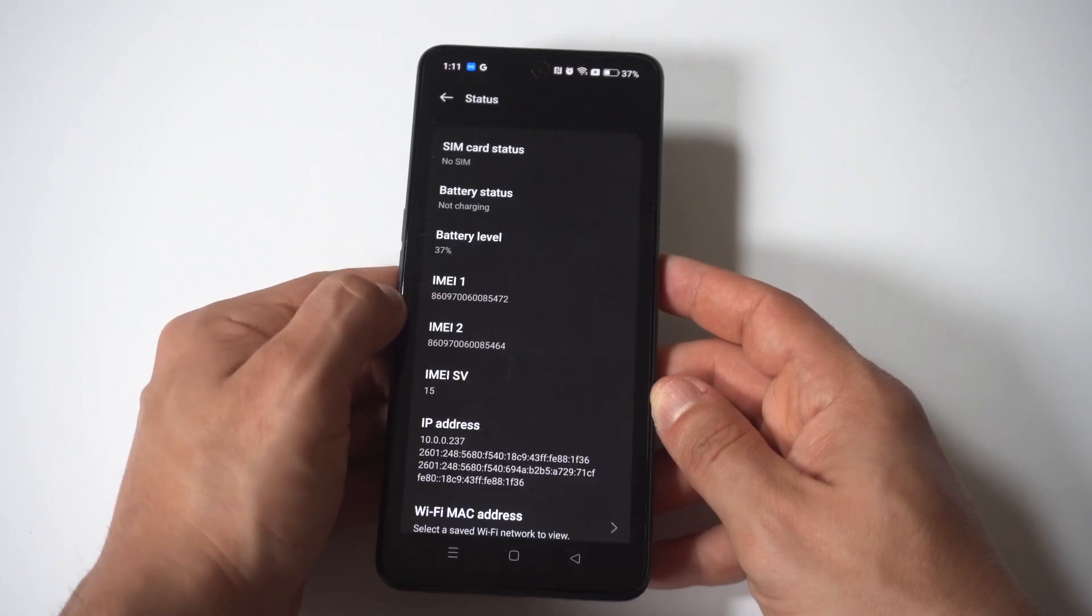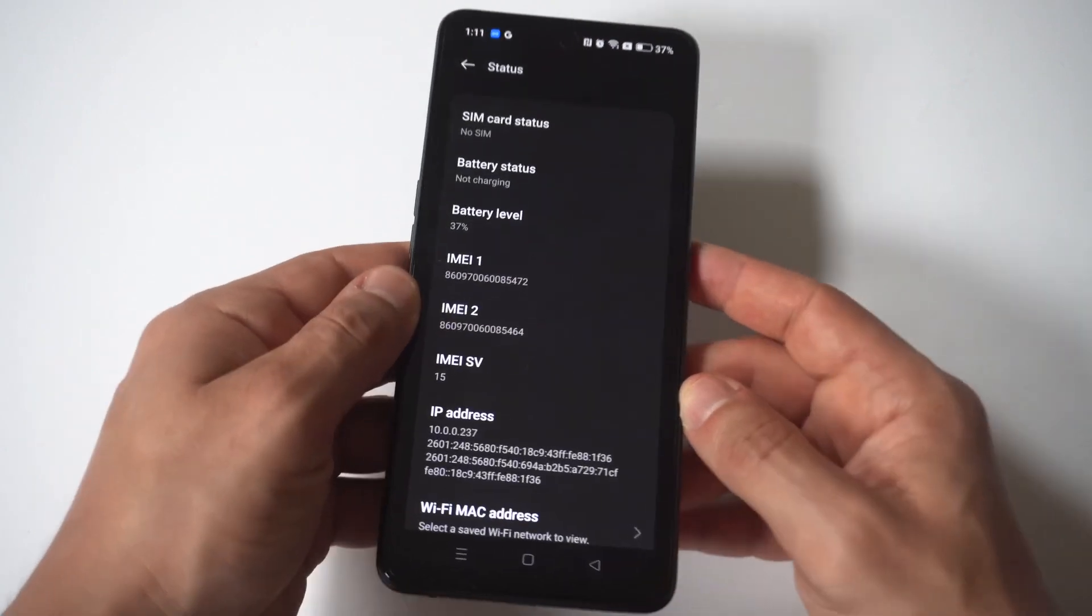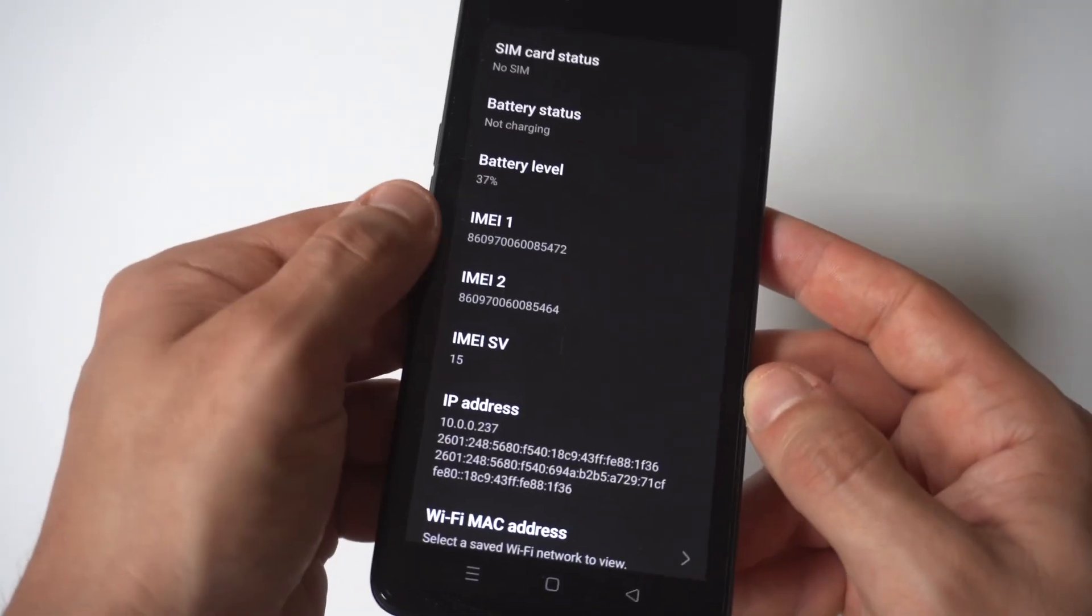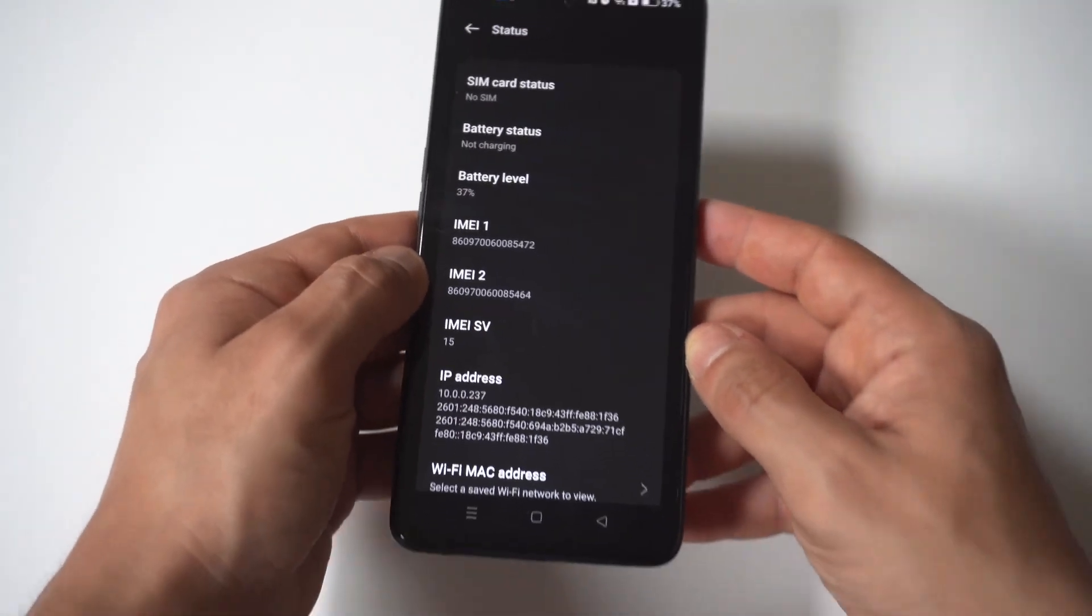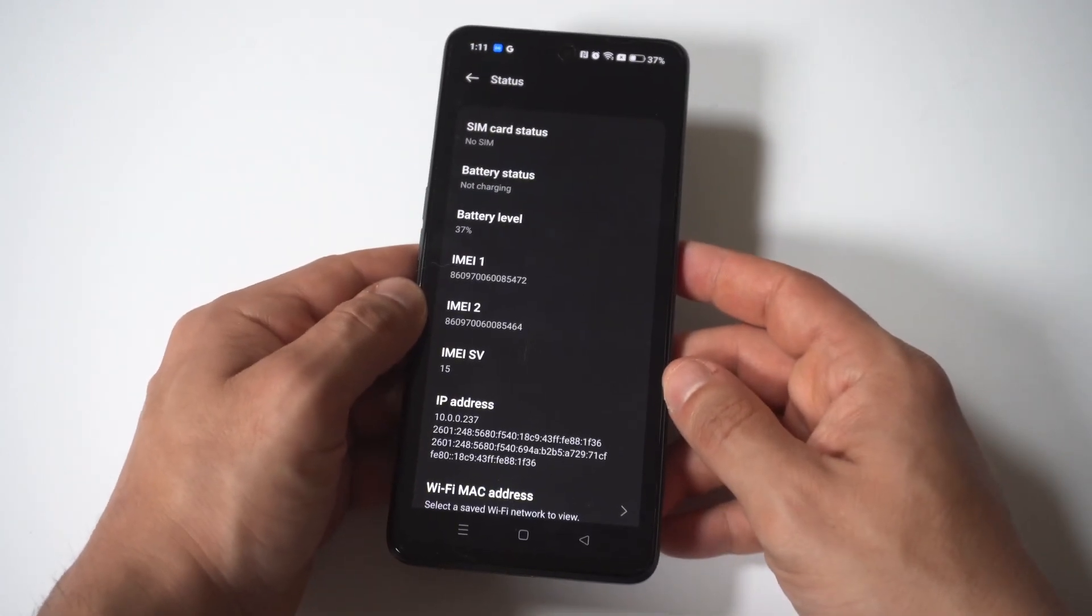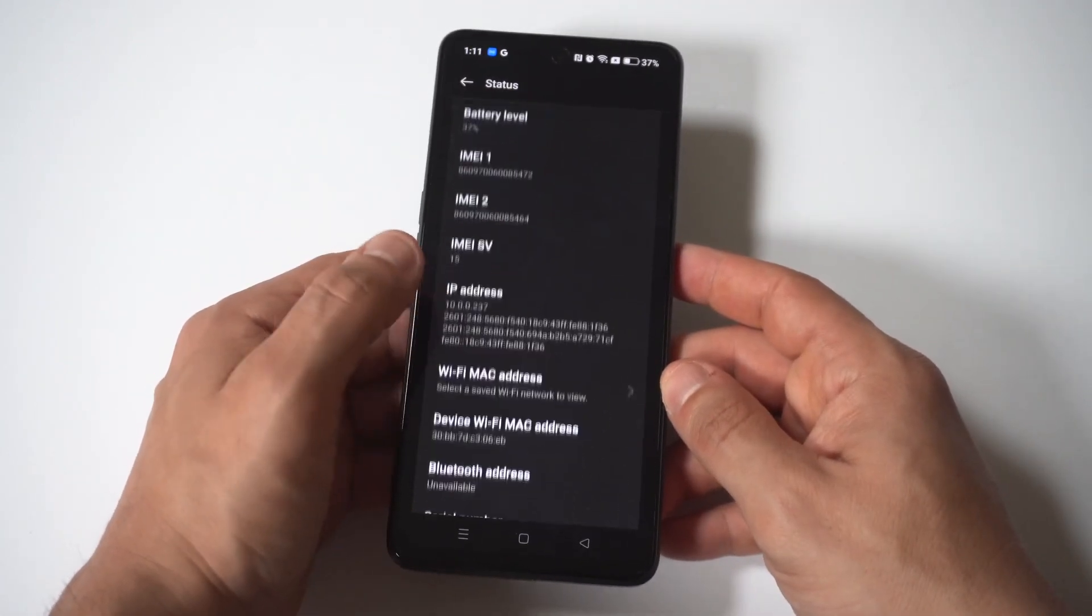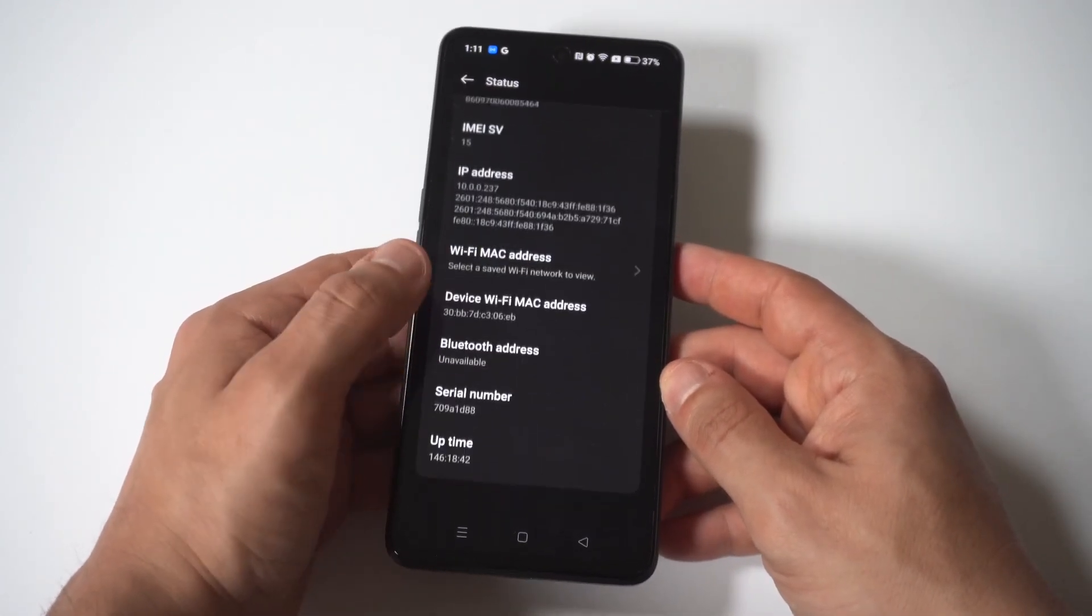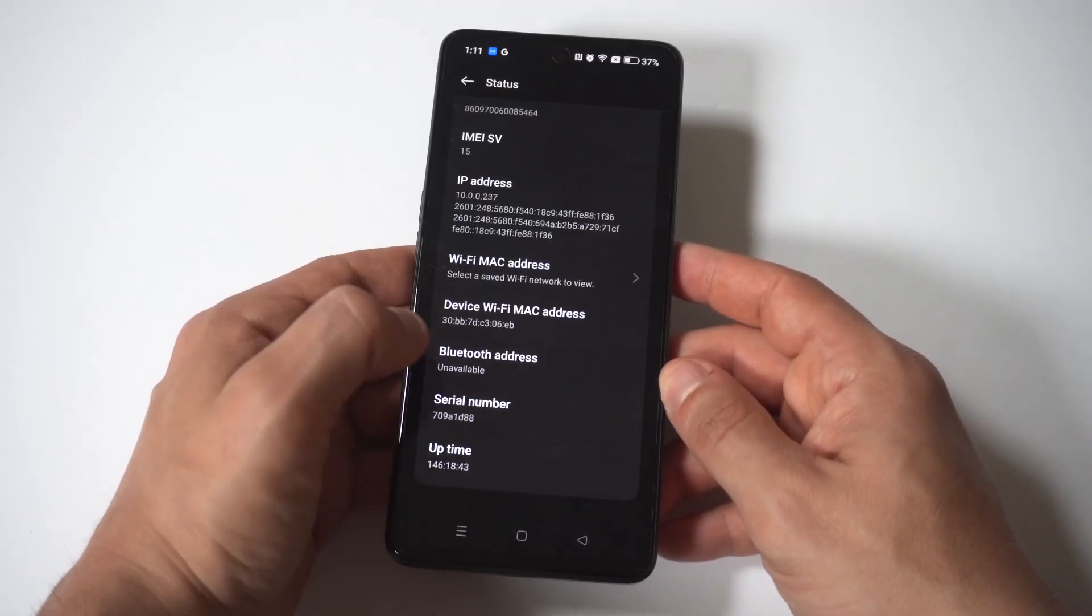Now I'm going to hold it up so you can see the IMEI number. There's actually a couple of them. You can also find the serial number for your phone in here as well if that's something you need to check.